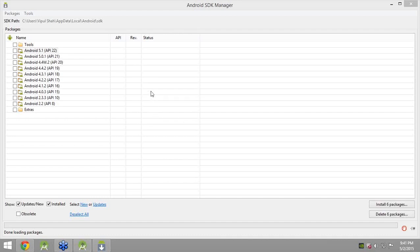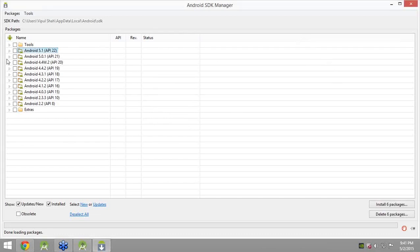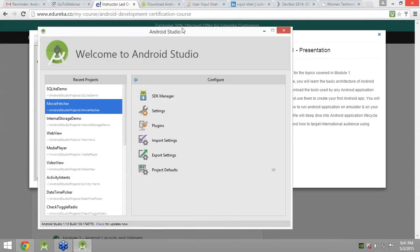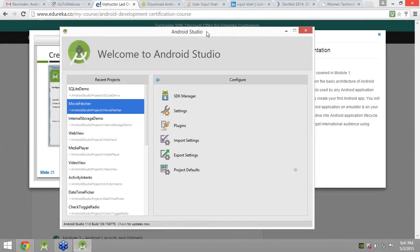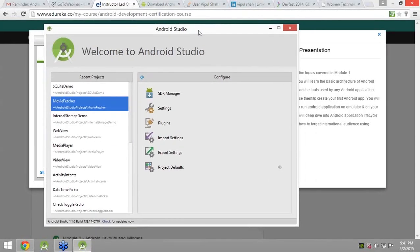I tend to speak a bit faster sometimes — guys, at any moment if you feel my speed is too fast, just let me know and I will slow down. That is the SDK we have installed. I will close it down.